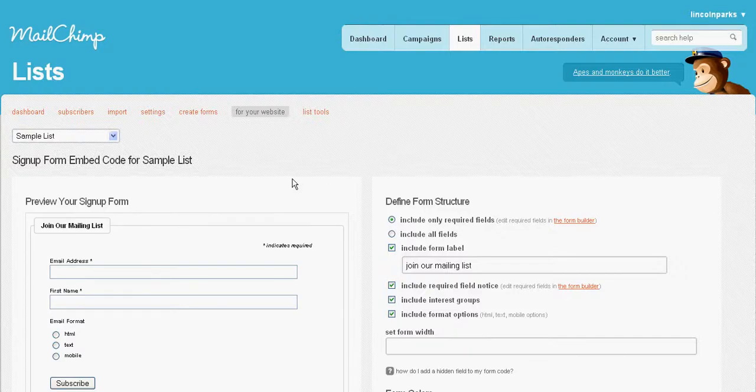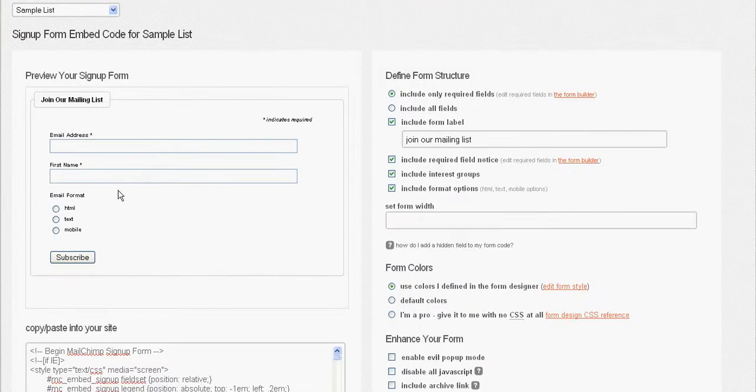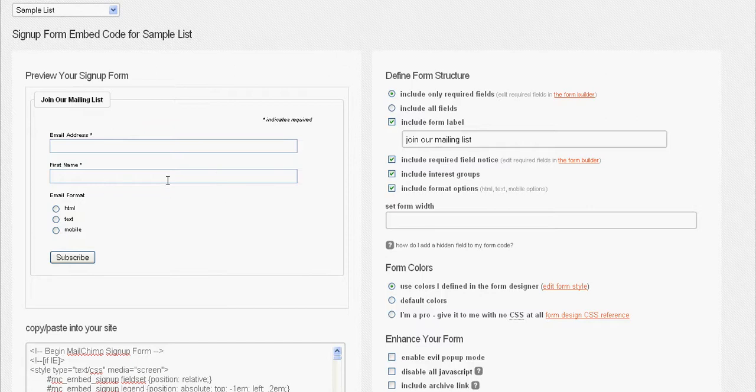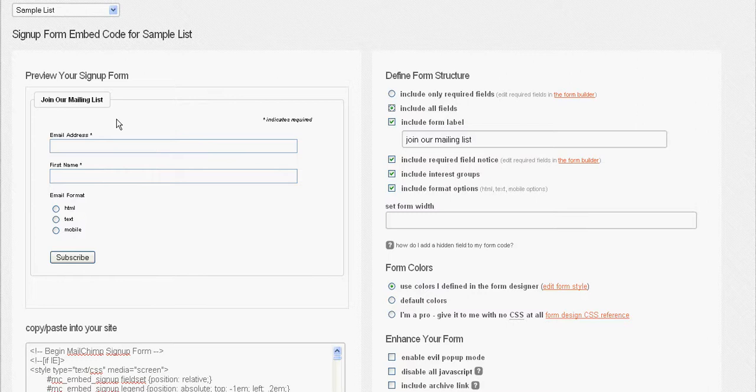Once you create your embed code, if it's not a required field it won't show up here. What you might have to do is choose the 'include all fields' box. If it's not required, then it will show all of your fields.